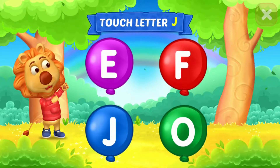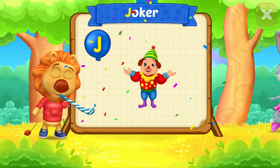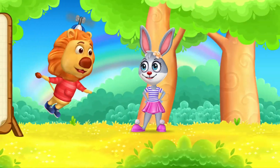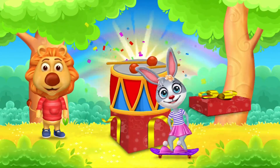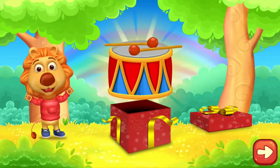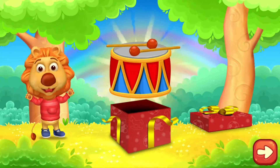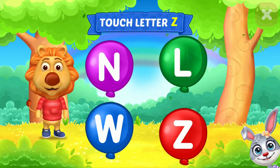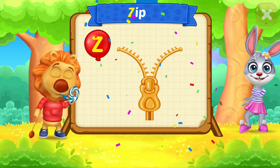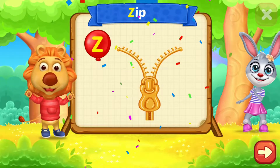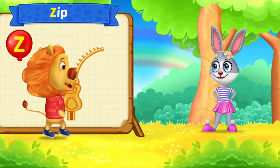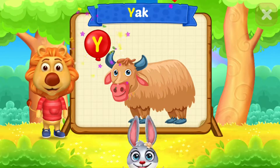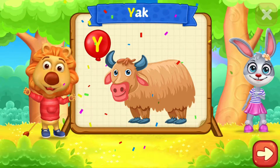Touch Ladder. Touch Ladder. Touch Ladder. Z is for Zip. Touch Ladder. Touch Ladder. Y is for Y.